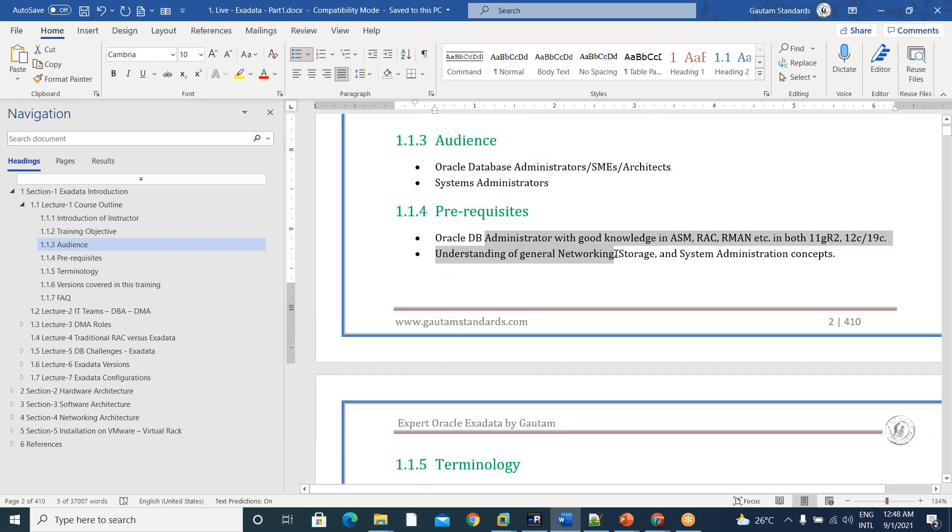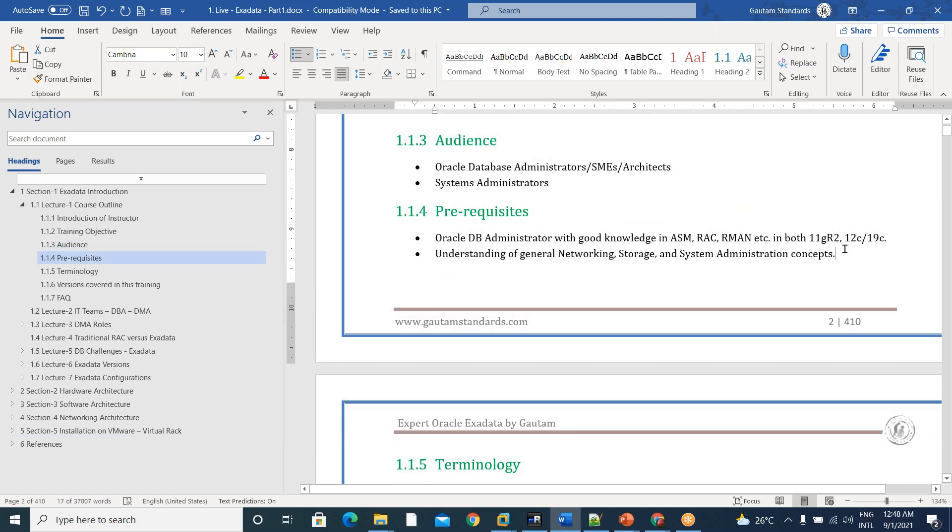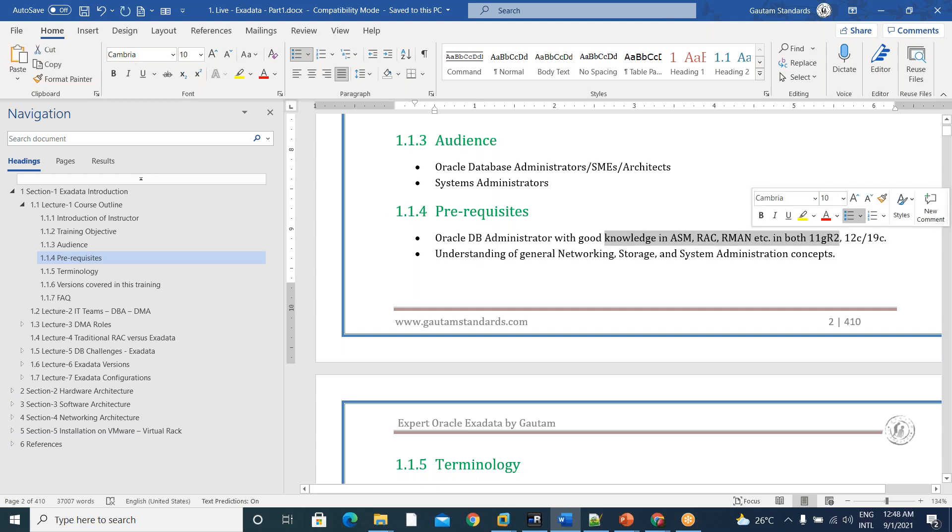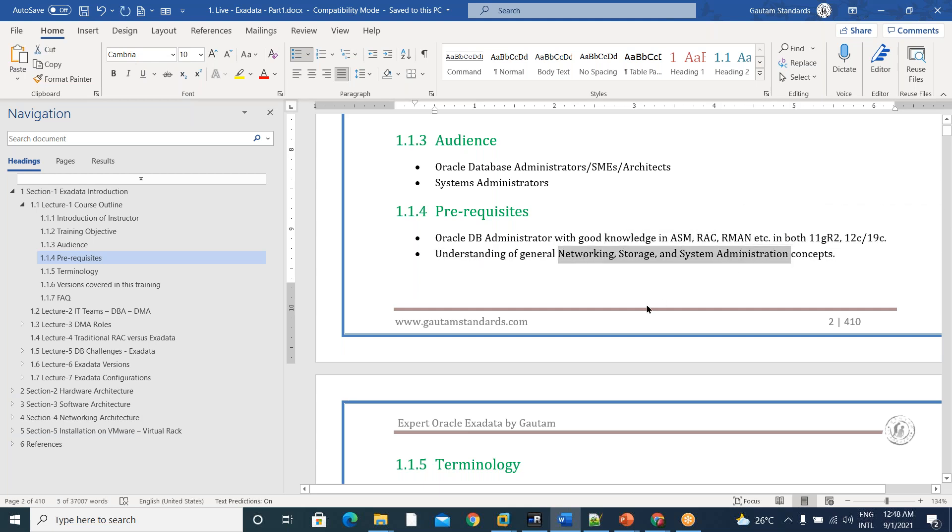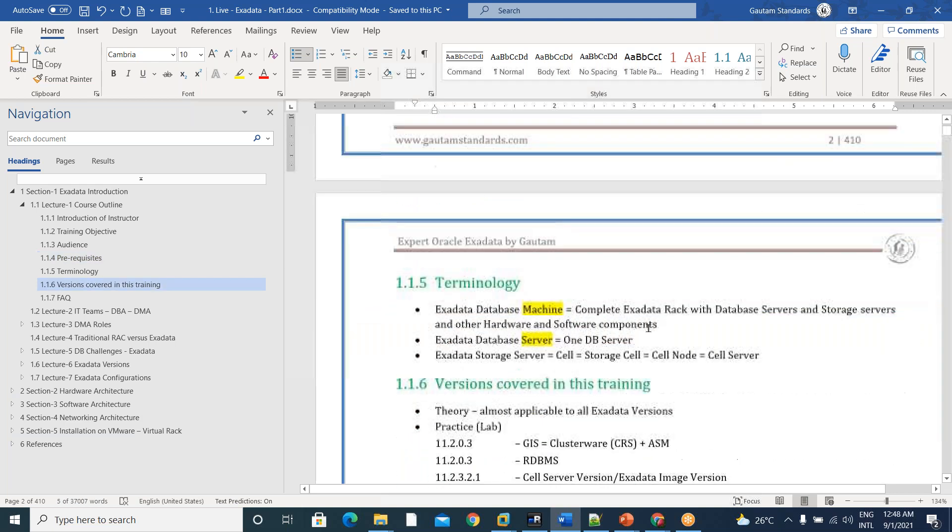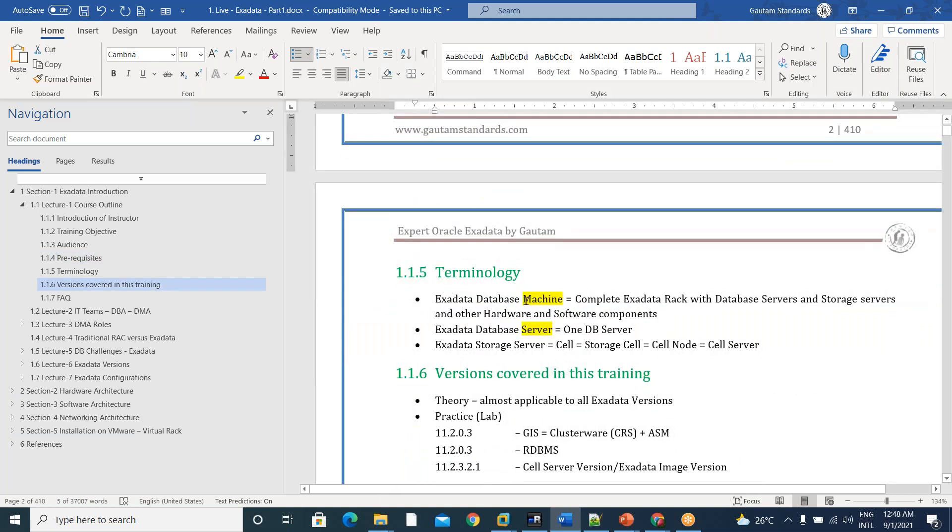Coming to the prerequisites, you should have a sound knowledge on basic database concepts and fair knowledge on networking, storage and system admin concepts.